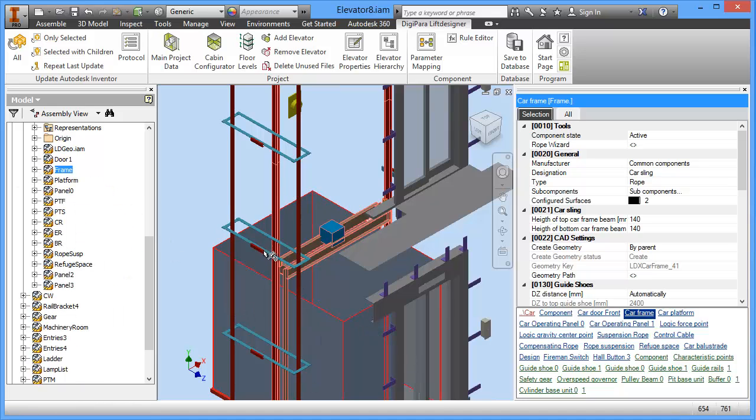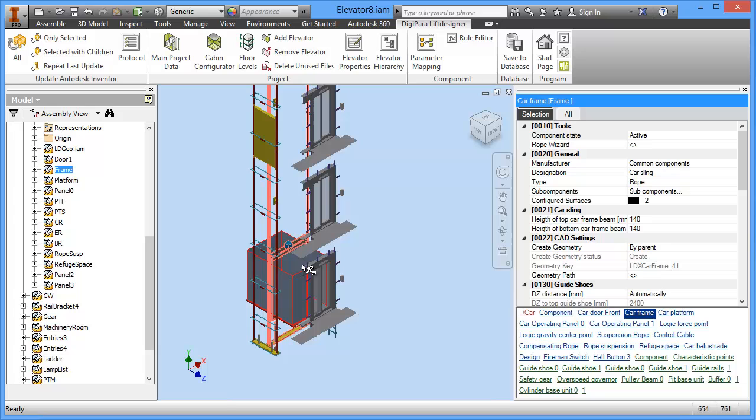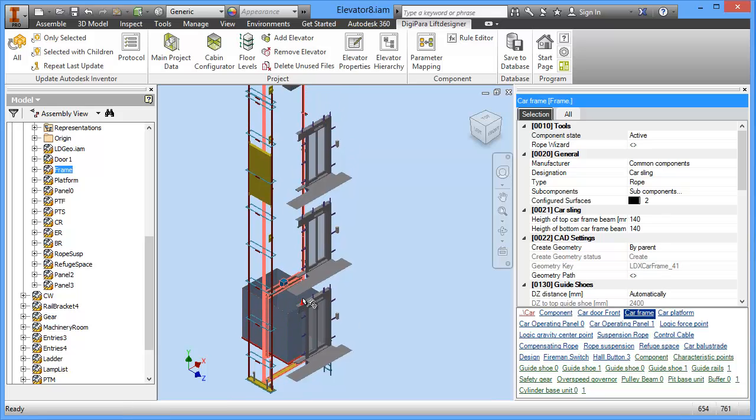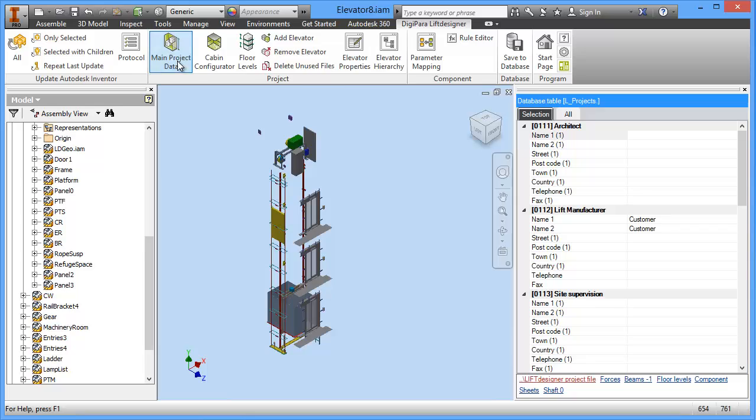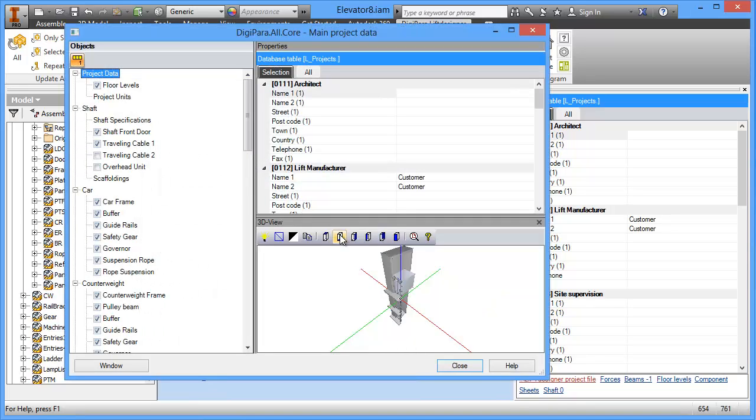Another view on the same configuration model, on the same data, is the main project data. This is to show you somehow easier the most important components.